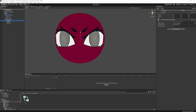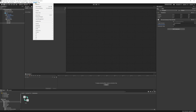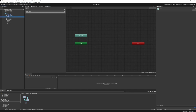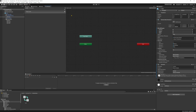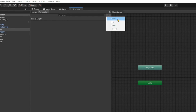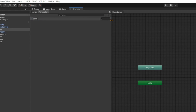For blink we set the parameter name to 'blink', then angry set it to 'angry', and for wide we set it to 'wide'. Now in the Animator window — if you don't have it, go to Window > Animation > Animator — we open the eyes controller. We go into Parameters and click the little plus, adding floats named 'blink', 'angry', and 'wide'.